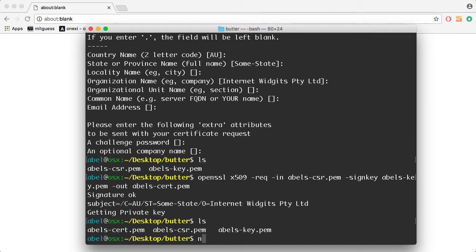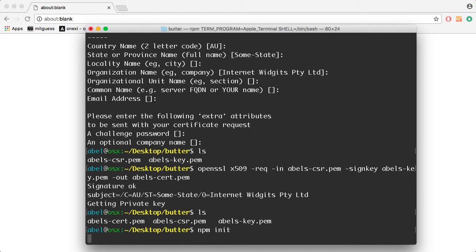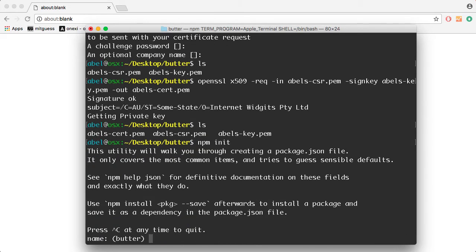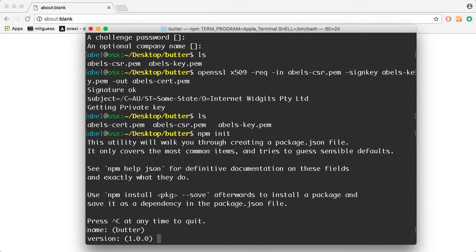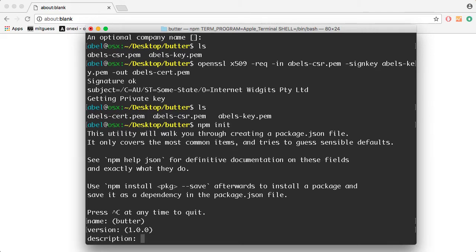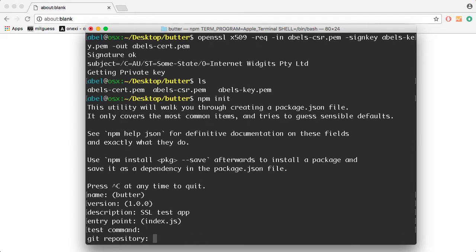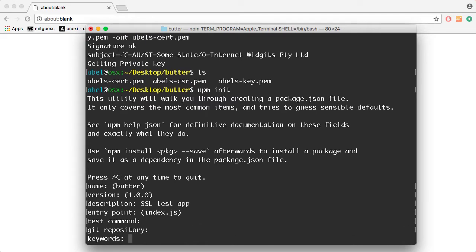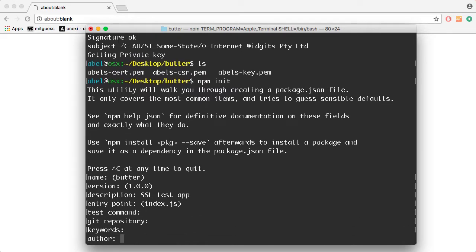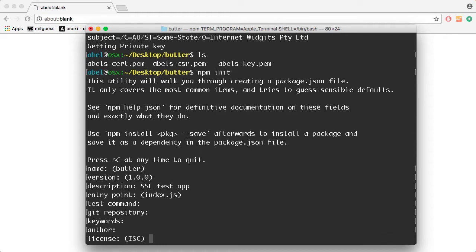I'm going to start off by running npm init, and I'm going to go with the defaults. I'll use Butters as the name of my application. That's the name of the folder I'm working in. Take the defaults. I'll say SSL test app. Take the entry point as index.js. Do not enter a test command or git repo or keywords or an author, and then I will use the license of MIT.